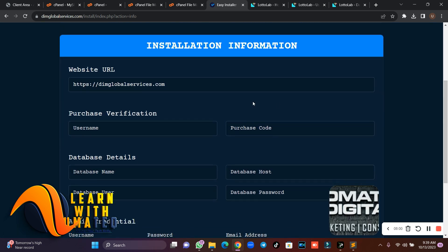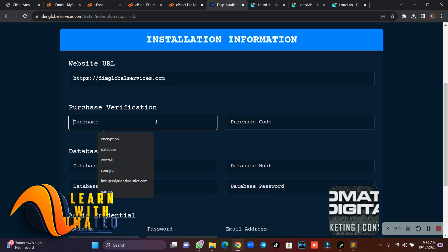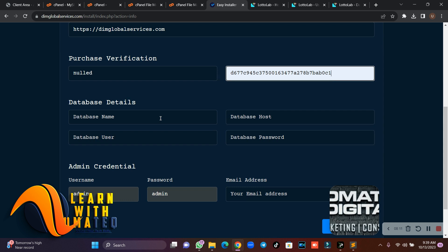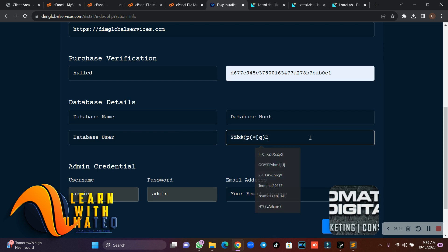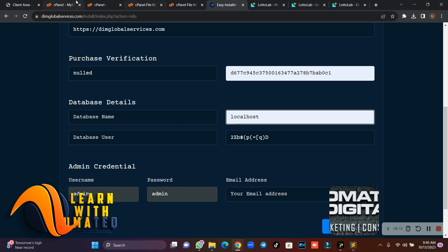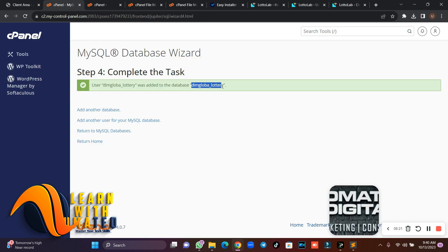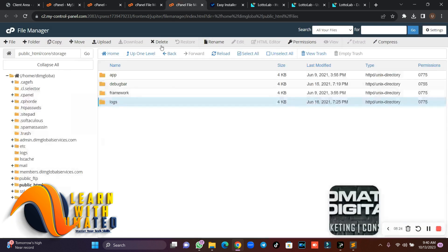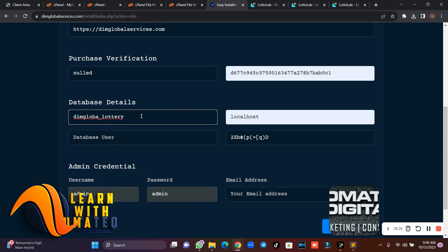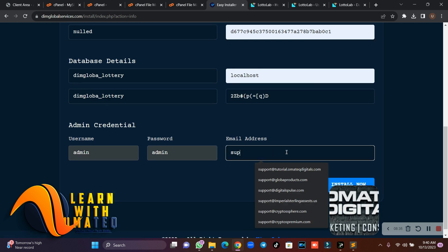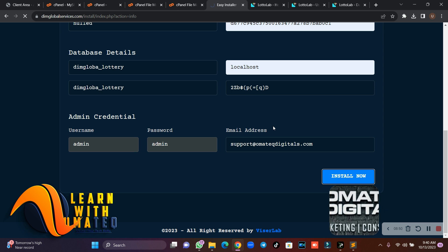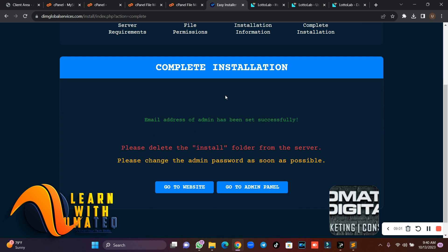Now at the verification stage, just put 'null' in the purchase code field. Enter your database name and paste the password you copied earlier. The database host is localhost. Then fill in your MySQL username and password. Your admin username is 'admin' and password is 'admin'. Enter your email and click 'Install Now'. That's it — your website has been successfully created.